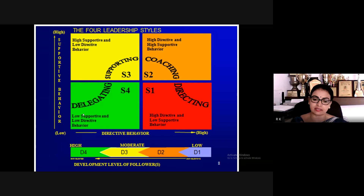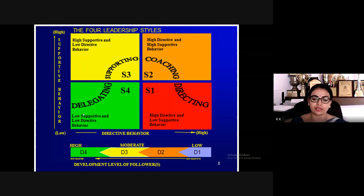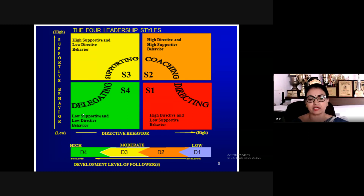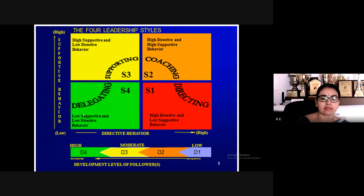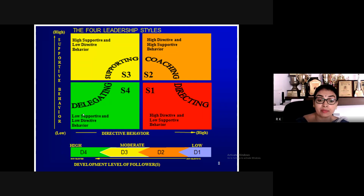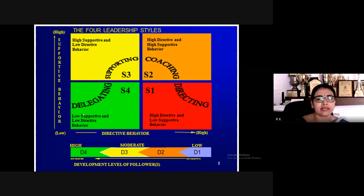This diagram shows the contingency theory — situational-based leadership. If your students are not following you diligently, you can apply the appropriate style. D4 followers correspond to S4 style — delegating — which is low supportive and low directive behavior. Delegating comes only when students are very capable and know what to do, when to do it, and how to do it.